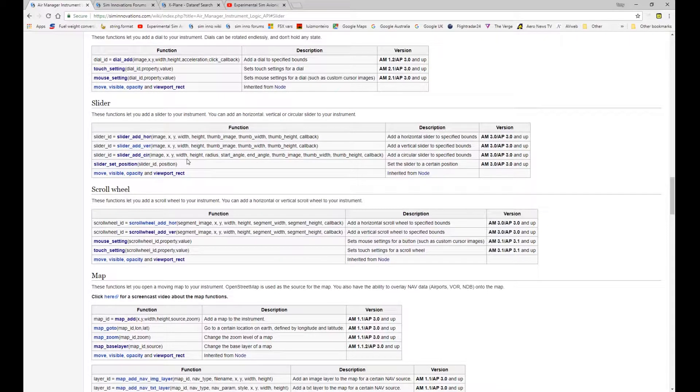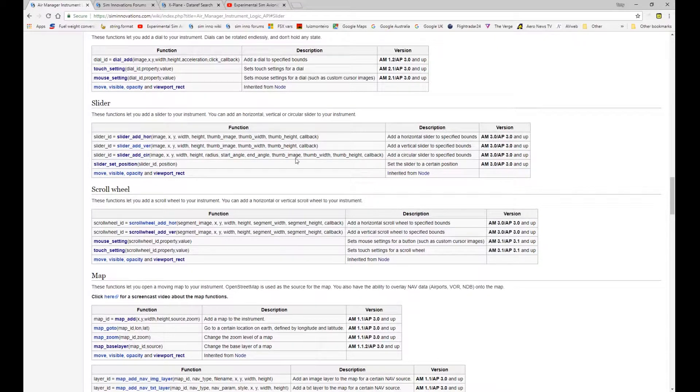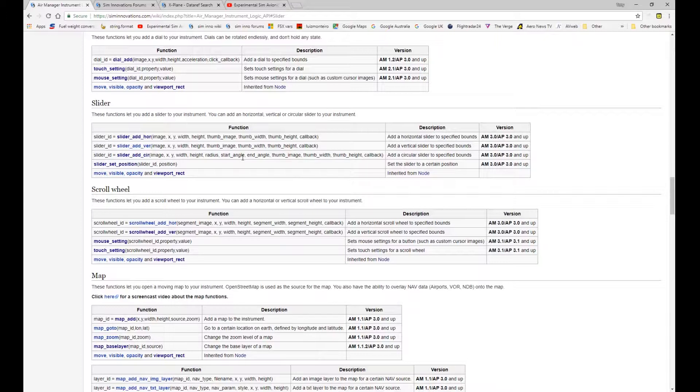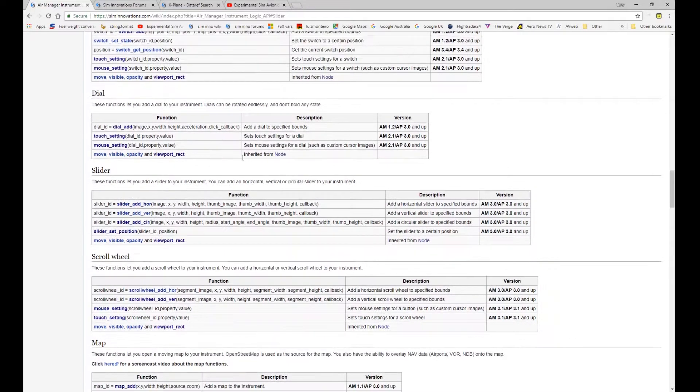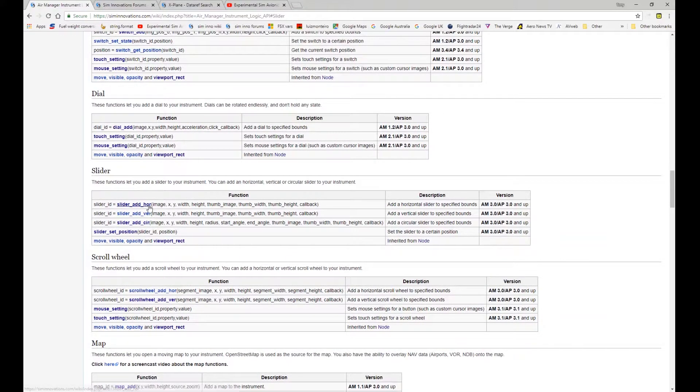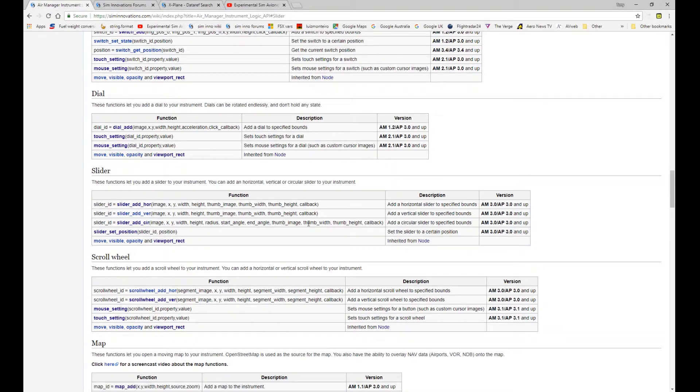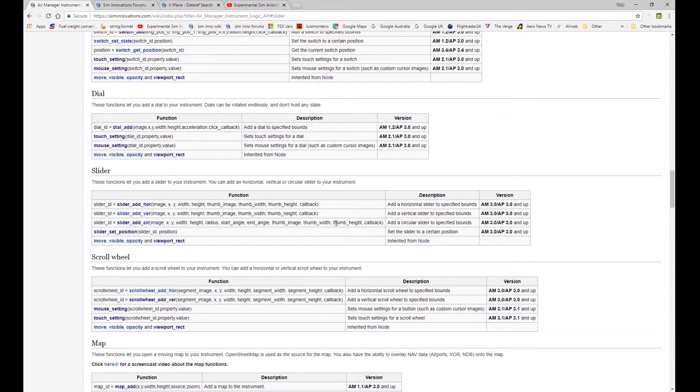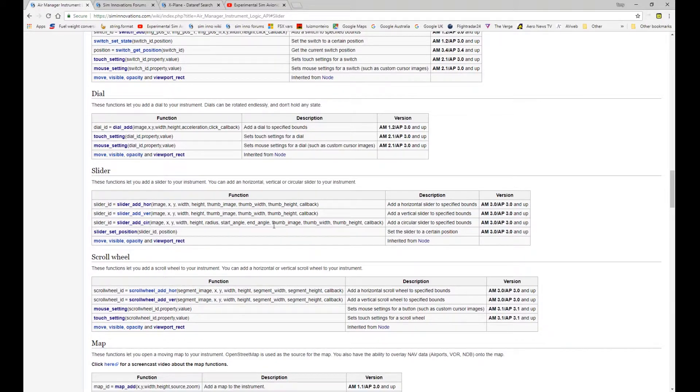And you can see here they're very similar in terms of the arguments that they take and very similar to some of the other ones that we've covered in previous videos in terms of having a horizontal, vertical and circular motion. And the circular one just has a few extra arguments to take care of the circular nature of the slider.